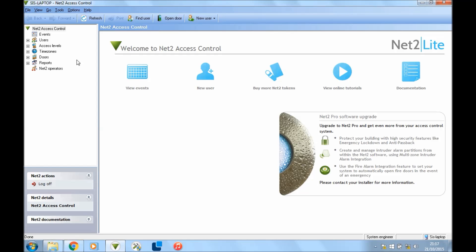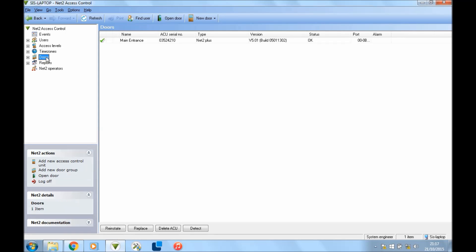Okay, so first of all open up your software, and what you want to do before you do any programming in Netto is go to your doors just to make sure they're online. I've only got one door here and I've got a green tick which means it's online. You want to make sure you've got green ticks next to all of your doors. If you don't, then any changes you make in the software will not work. Make sure you've got communication.